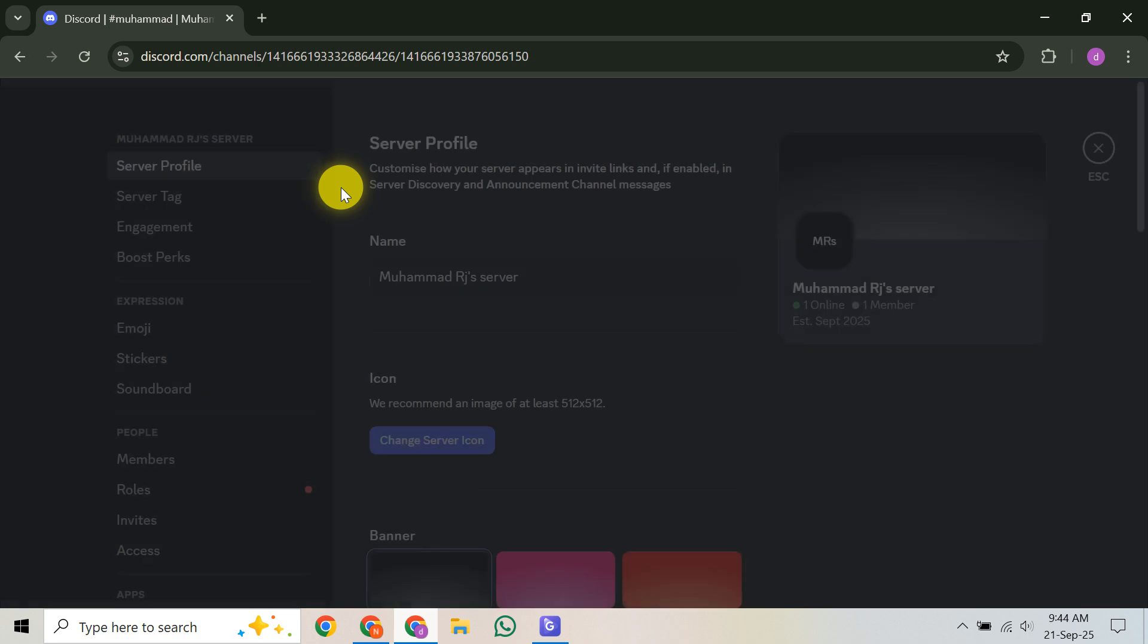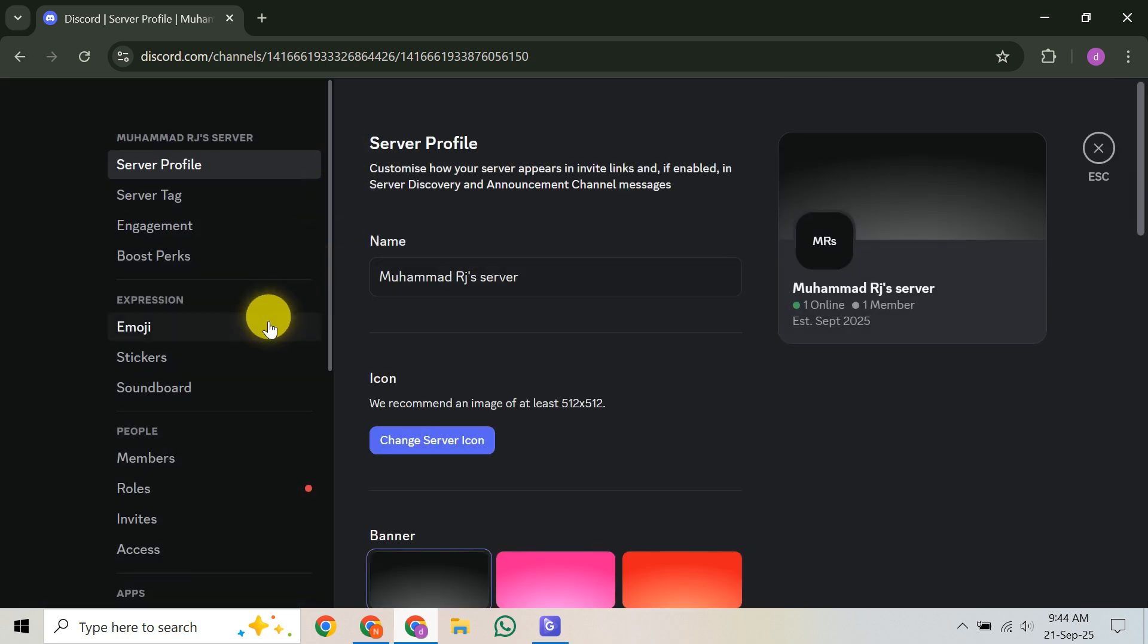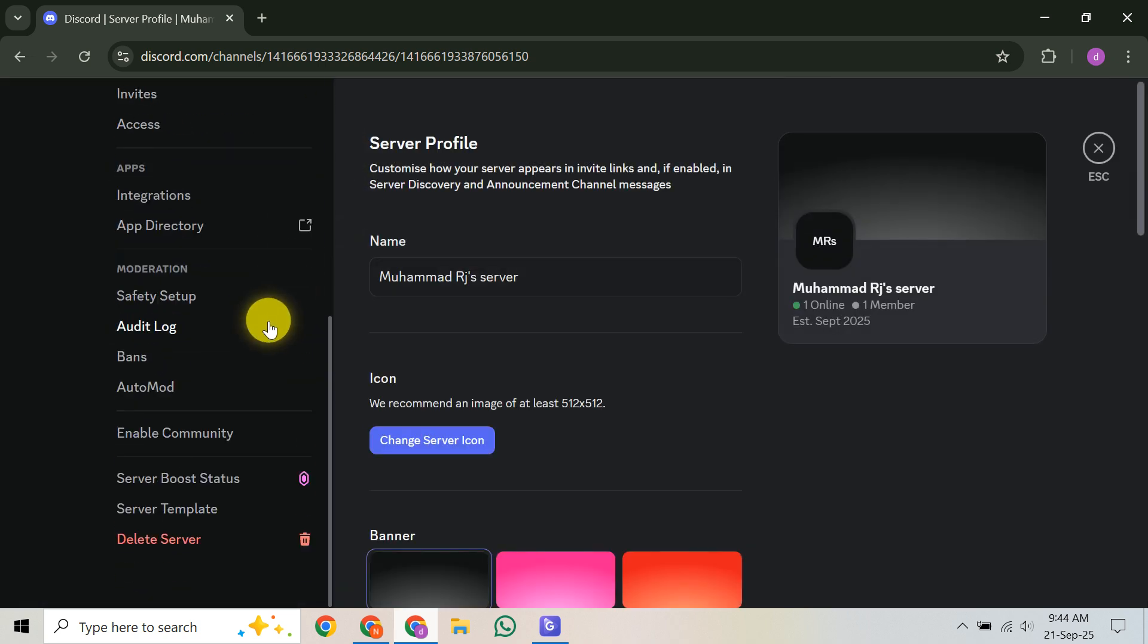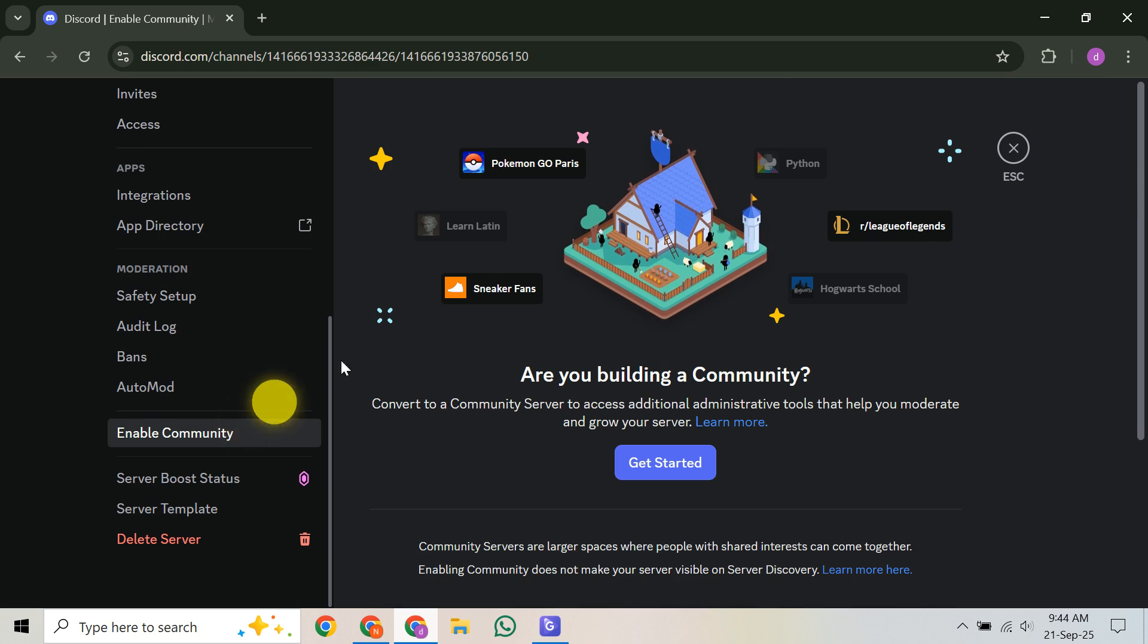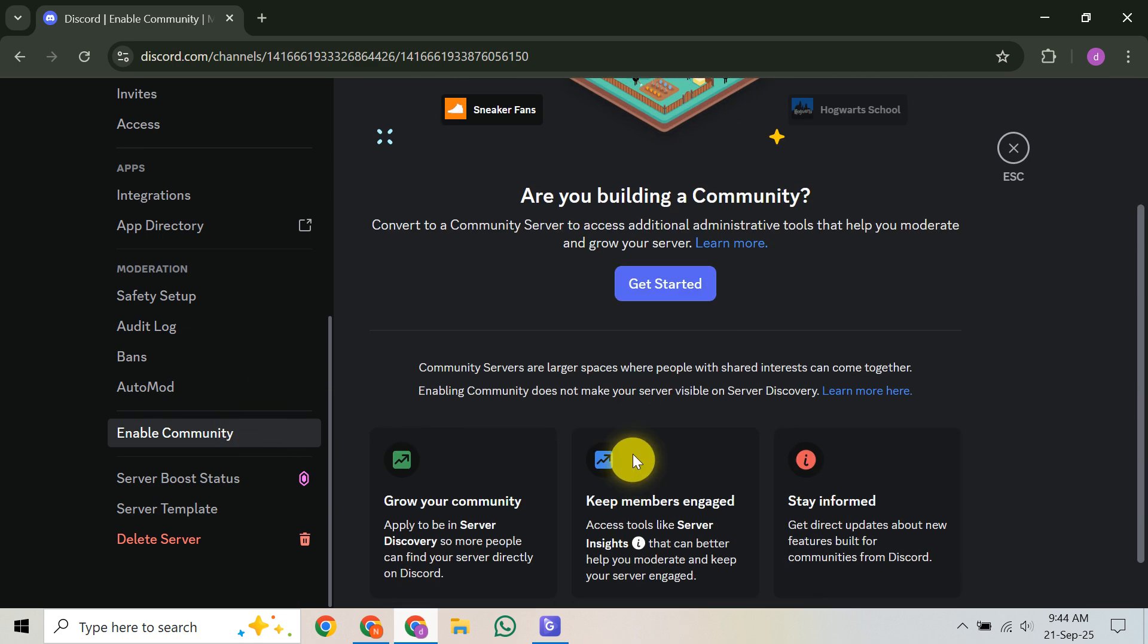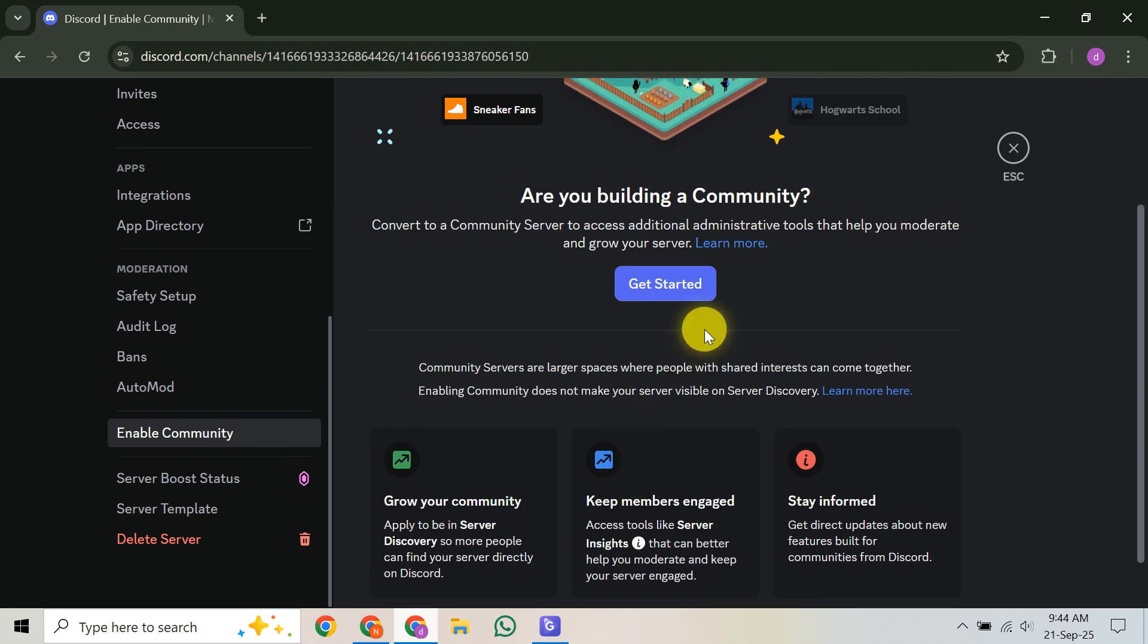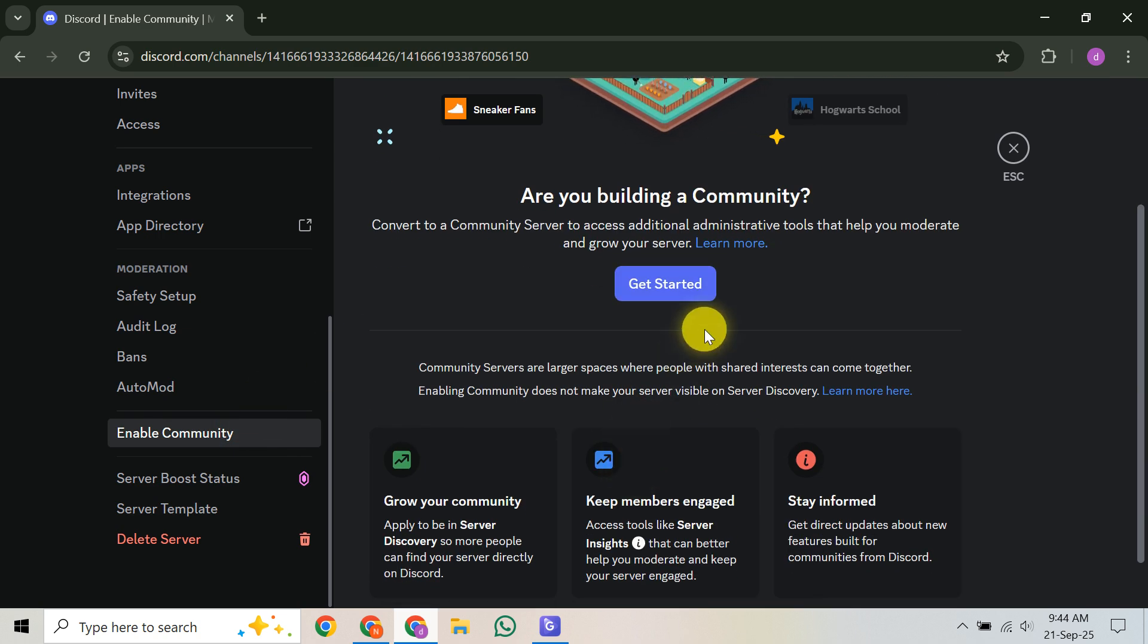Once you have your server ready, it's time to create your karaoke channel. You can choose a standard voice channel or, if you enabled community, a stage channel. Stage channels are great because they put performers on a virtual stage while others listen in the audience.